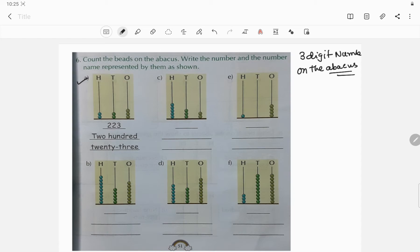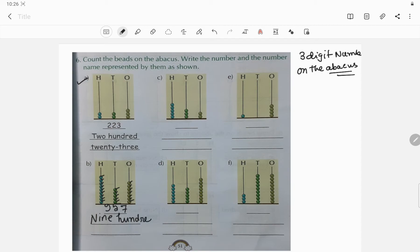Similarly in question b: in the ones place, count the beads — one, two, three, four, five, six, seven — so write 7. In the tens place, count — one, two, three, four, five — so write 5. In the hundreds place — one, two, three, four, five, six, seven, eight, nine — so write 9. The number name is nine hundred fifty-seven.